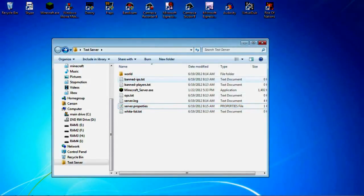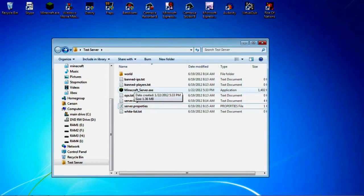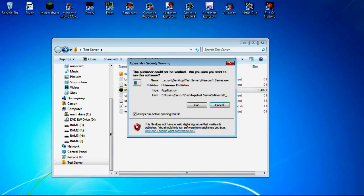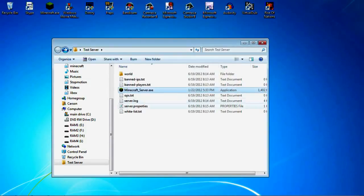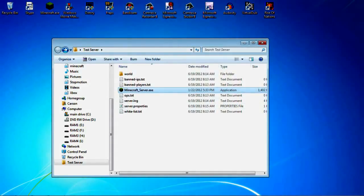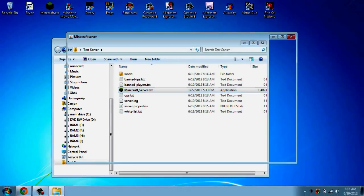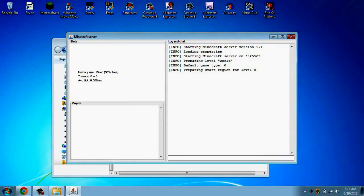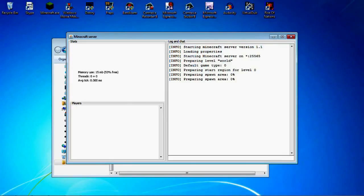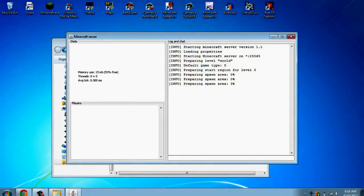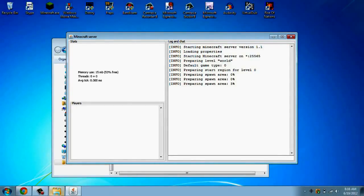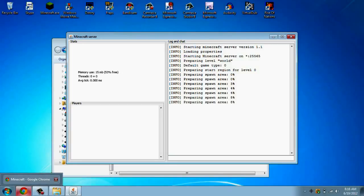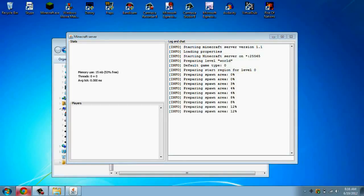But now you gotta run the minecraftserver.exe once again. And it won't like have all those errors this time. While I'm waiting for that, I'm going to X out of Google Chrome.